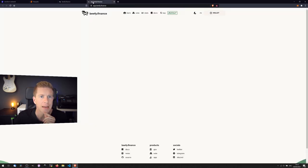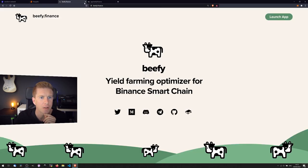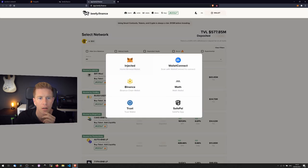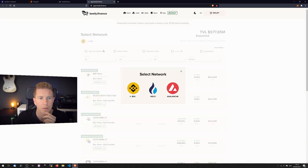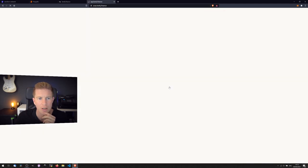Now if we go back into Beefy Finance, Beefy, what I want to do is switch this to the Avalanche network.